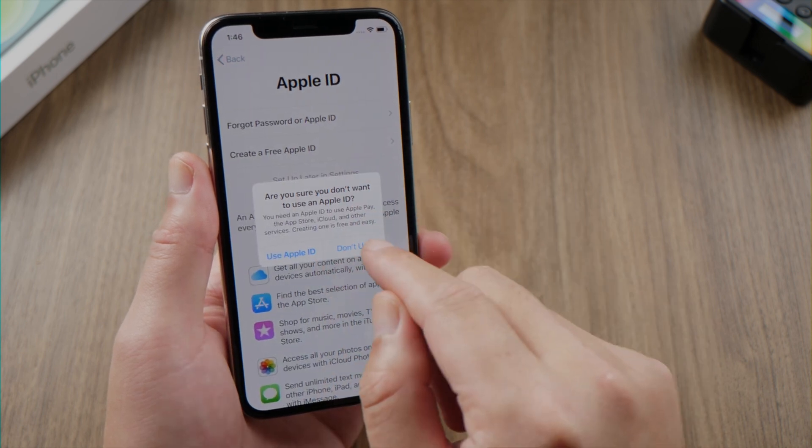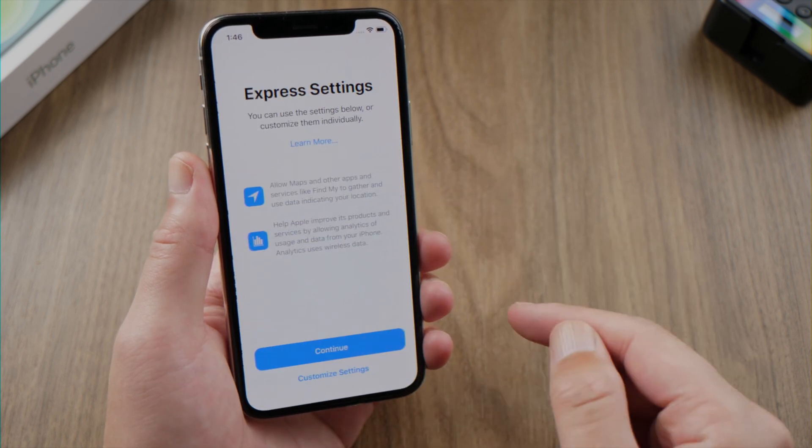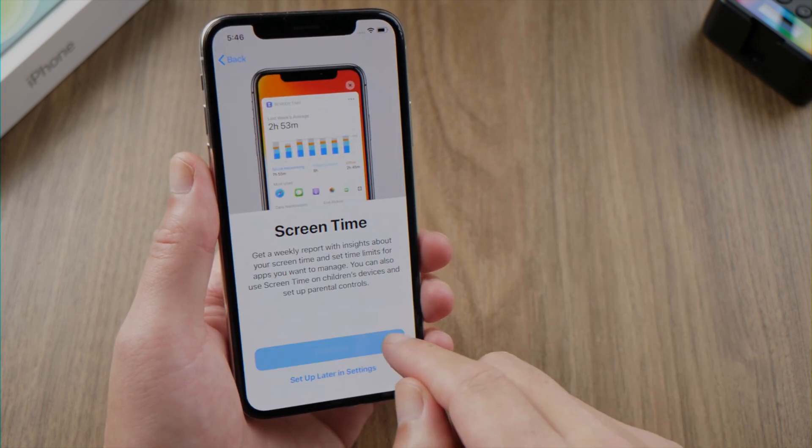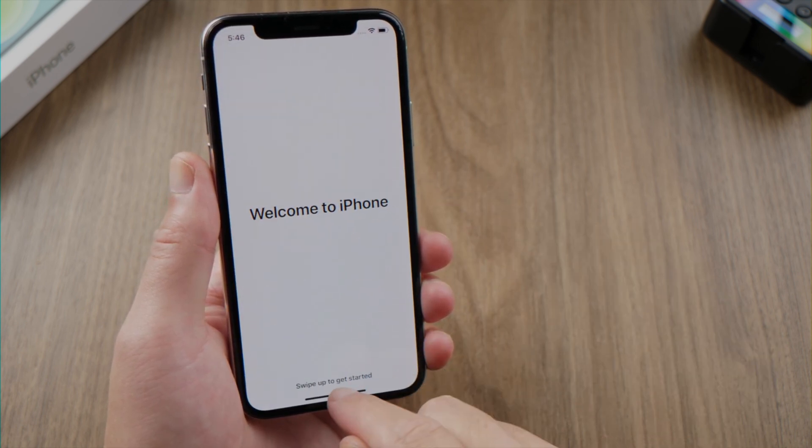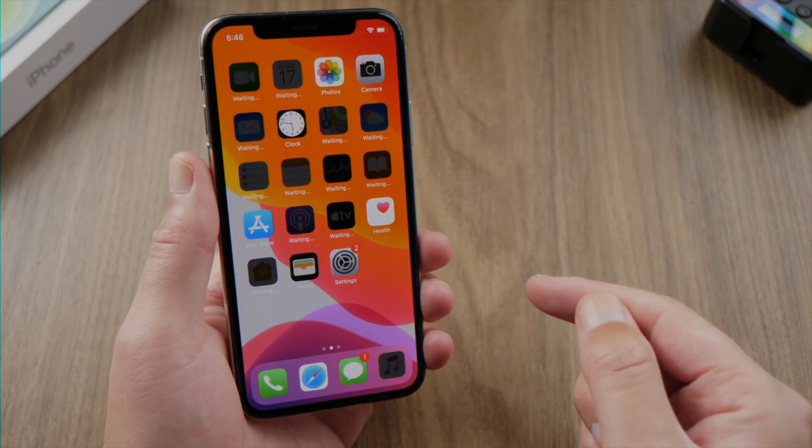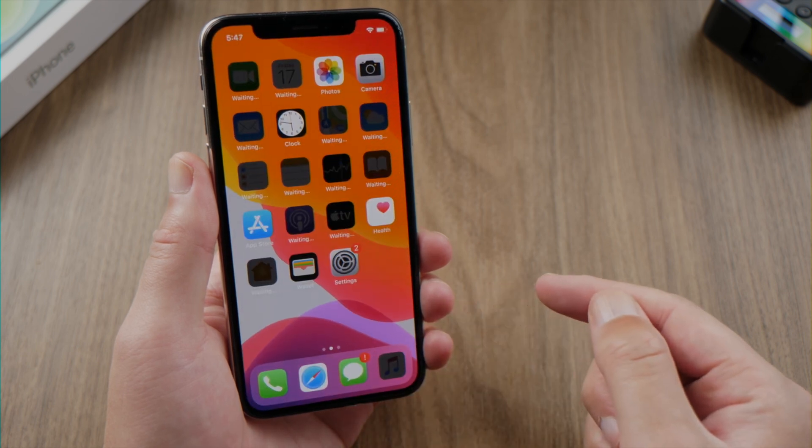Let's finish the rest of the settings. Here we go, we are back on the home screen.